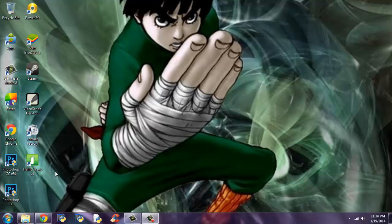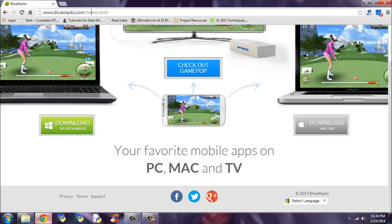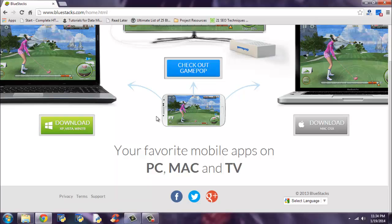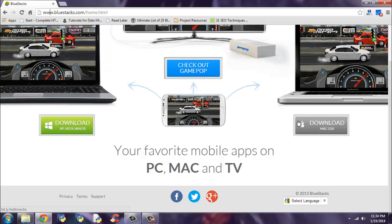First you have to download the Bluestacks application. Visit www.bluestacks.com, then download the software. If you are using Windows right now, download using this button. And if you are from MacOS platform, download using this.